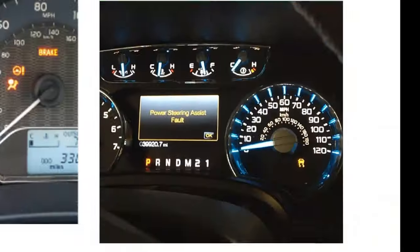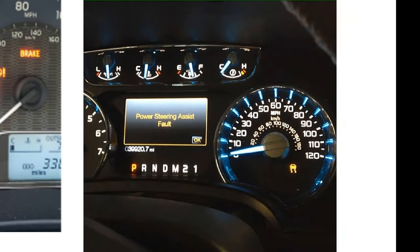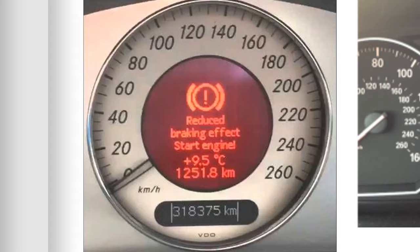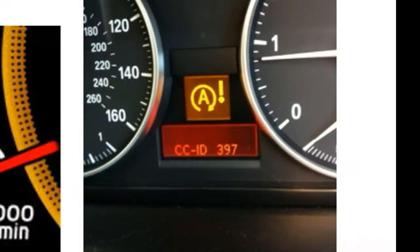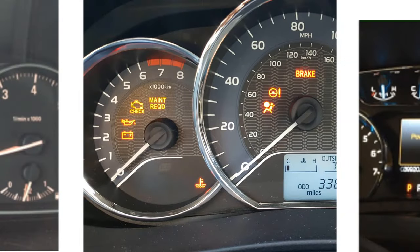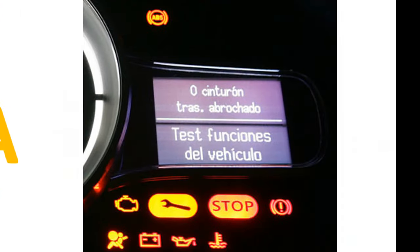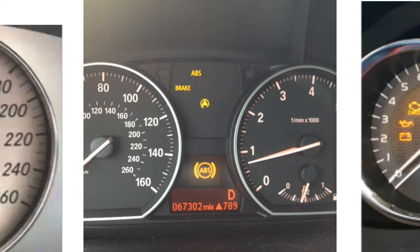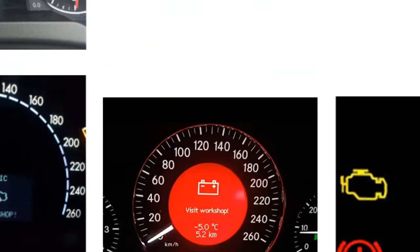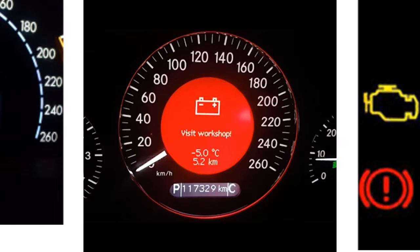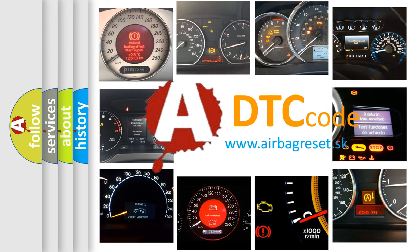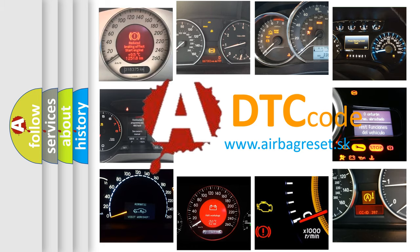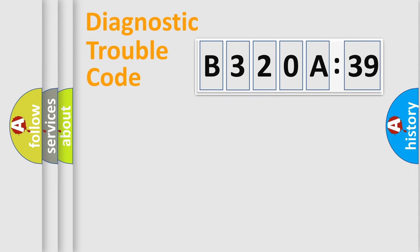Welcome to this video. Are you interested in why your vehicle diagnosis displays B320A39? How is the error code interpreted by the vehicle? What does B320A39 mean, or how to correct this fault? Today we will find answers to these questions together.